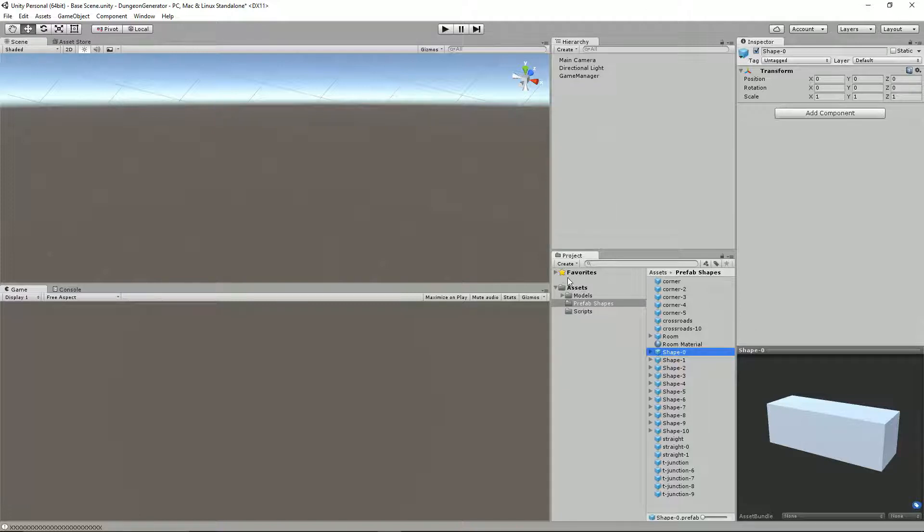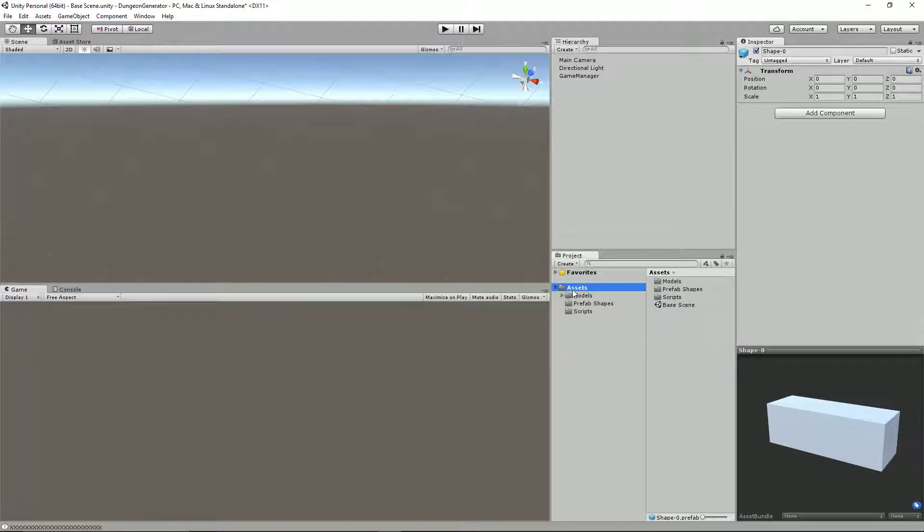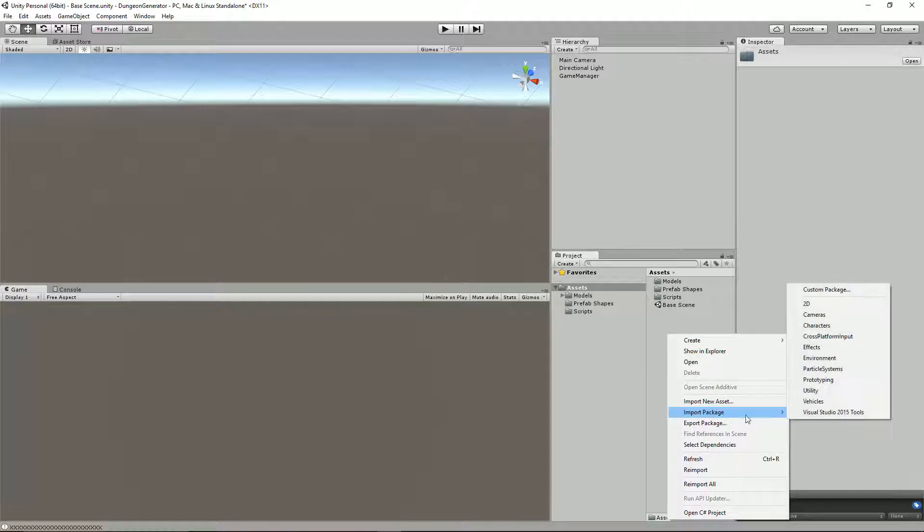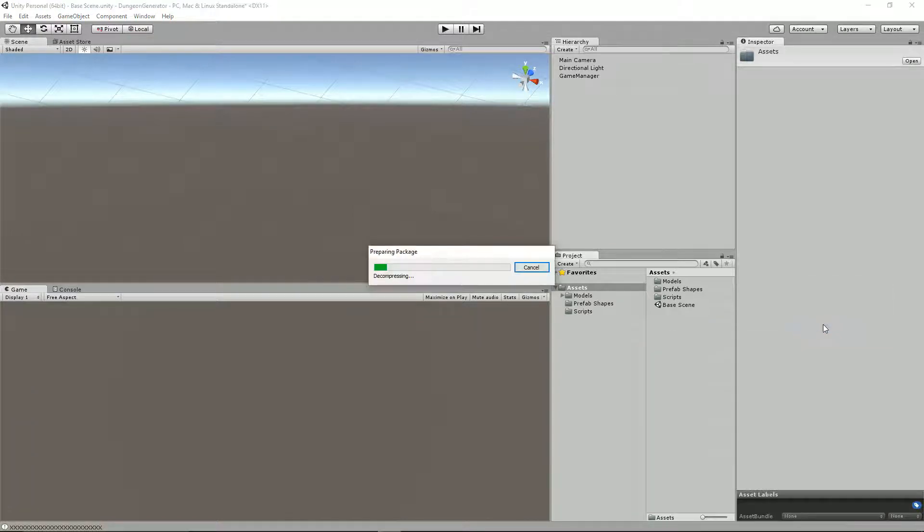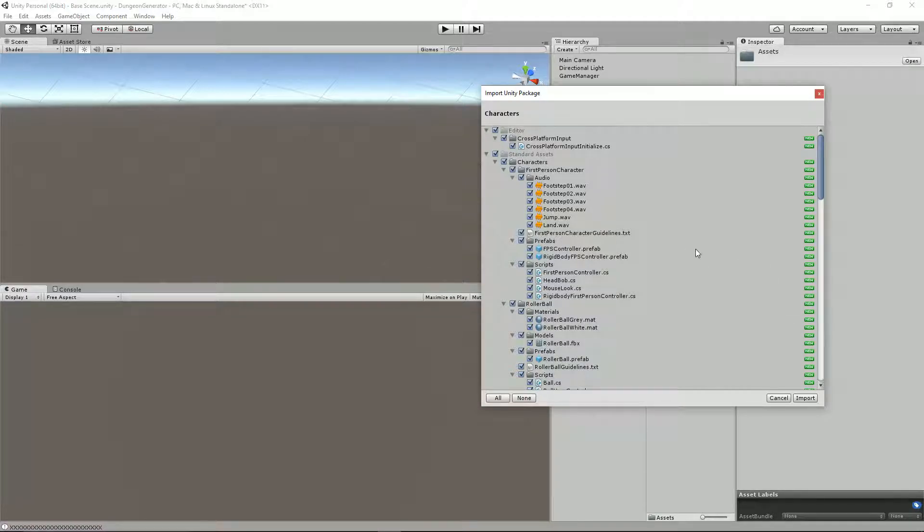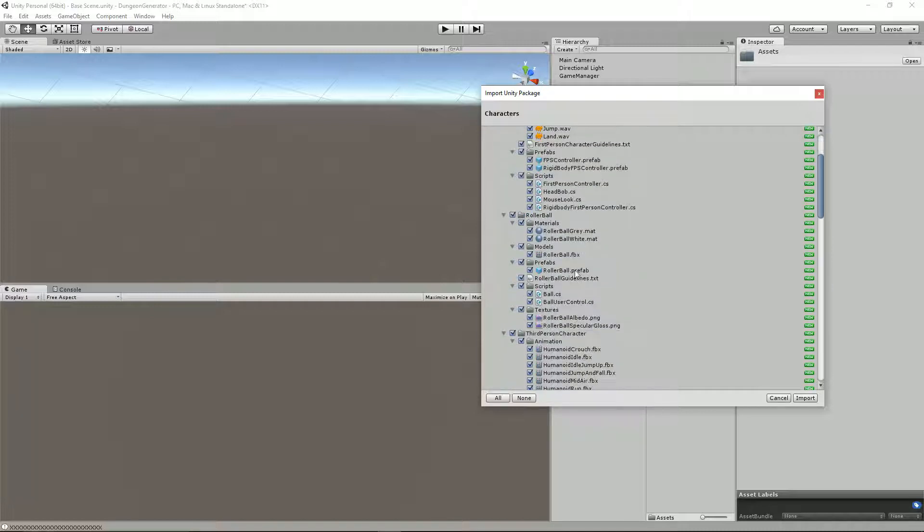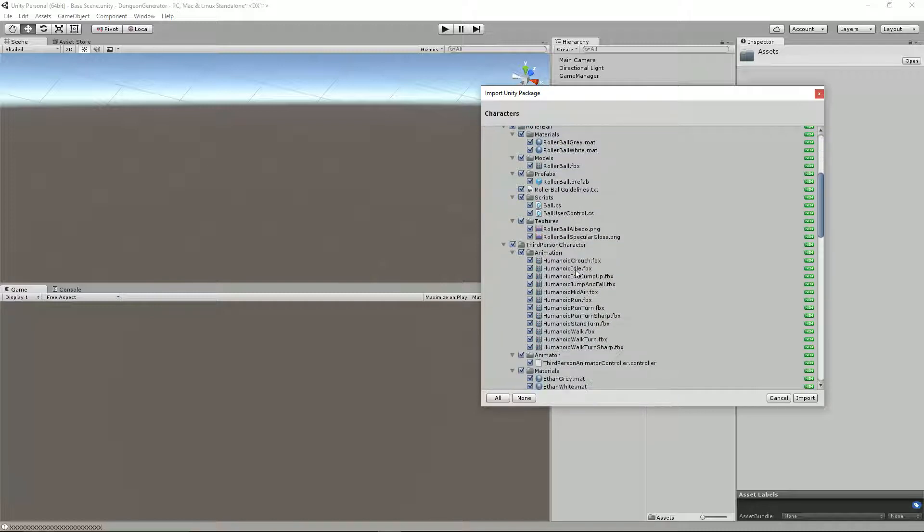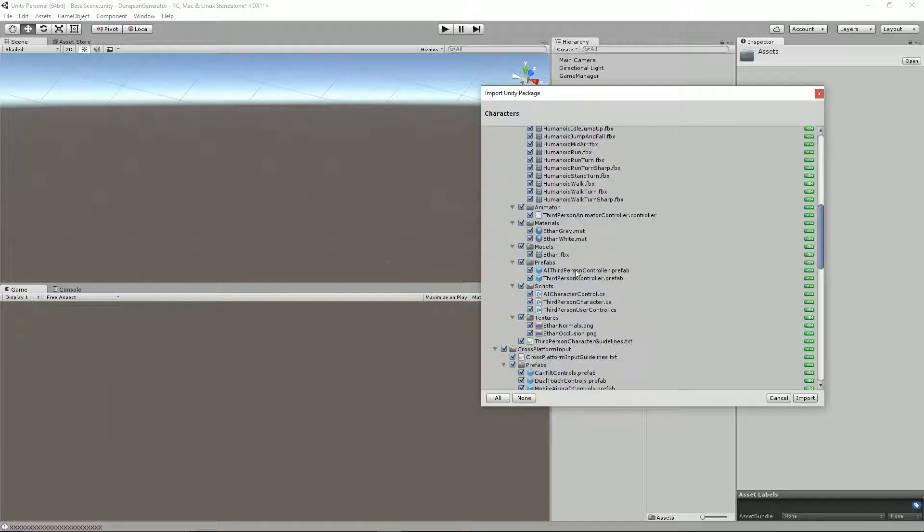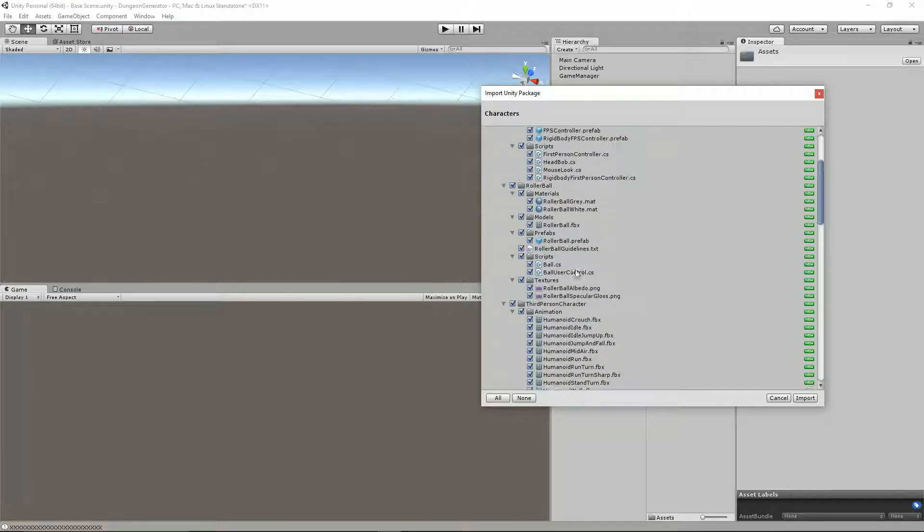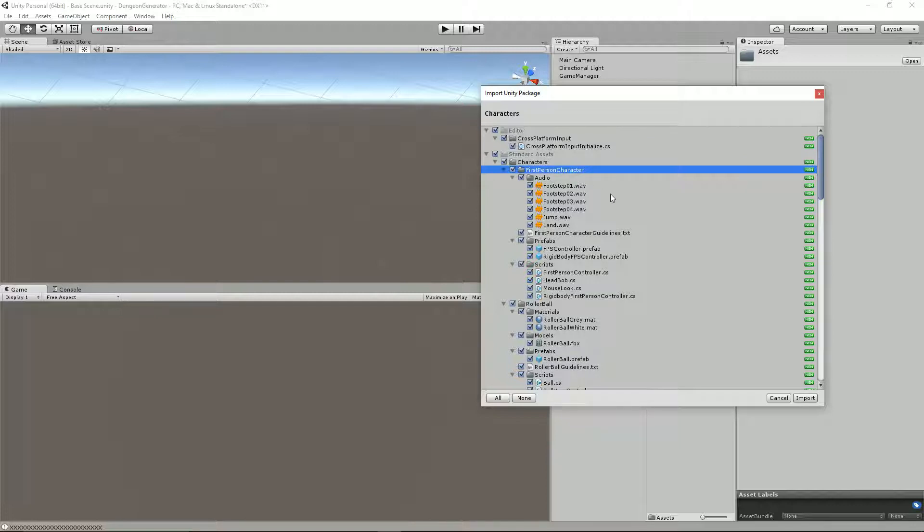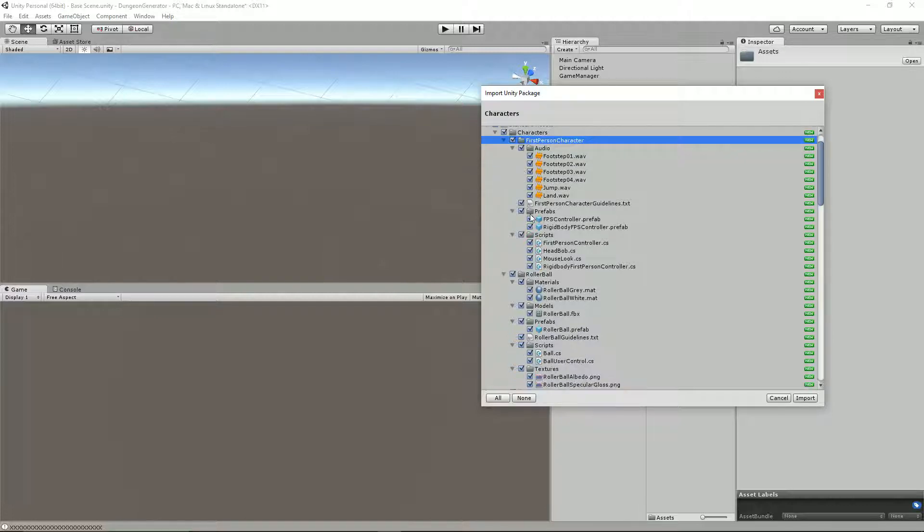So what we'll do is we'll just go into assets here, right click, Import Package, Characters. Now I've done this before. I tend to delete them for the export package because some of this stuff is very large. In fact, I have not quite cracked which scripts are relevant, because when I just tried including the first person character, it didn't work.